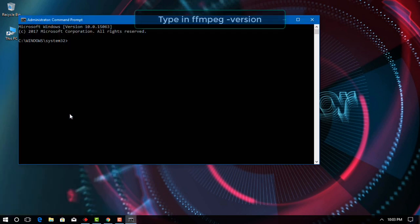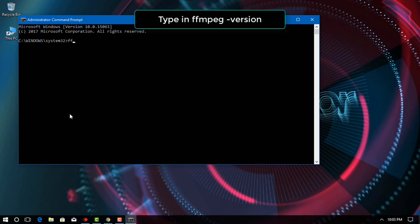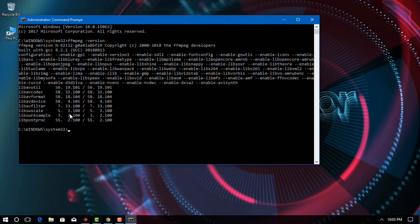Check your FFmpeg version. Type ffmpeg -version and press Enter. This should bring up a list of information about FFmpeg. If you instead see the phrase 'FFmpeg is not recognized as an internal or external command, operable program or batch file,' you may have misspelled the path name.